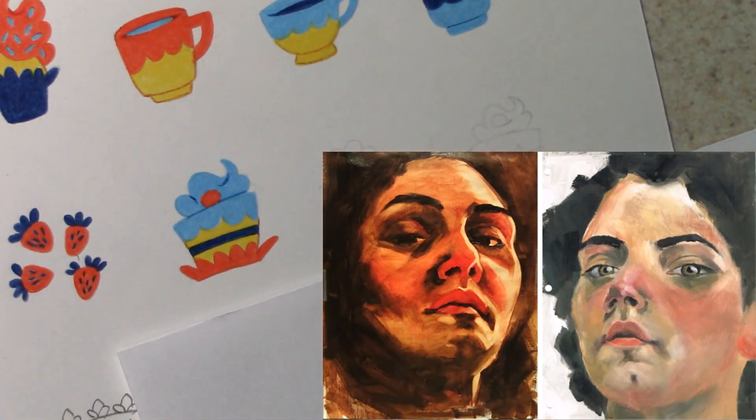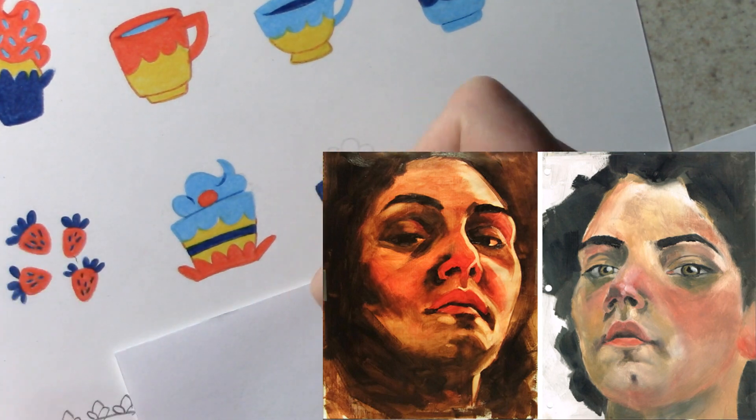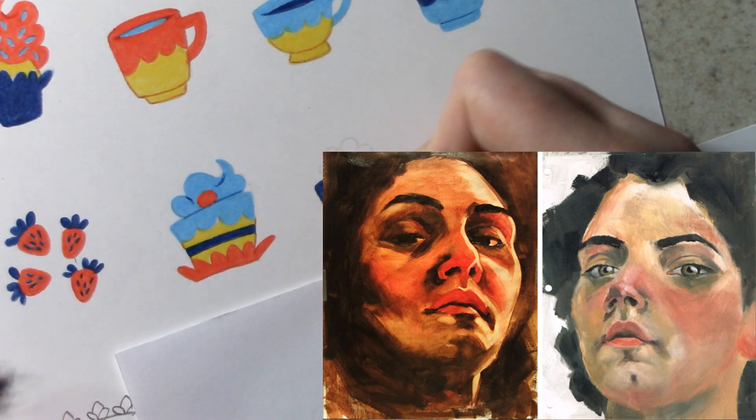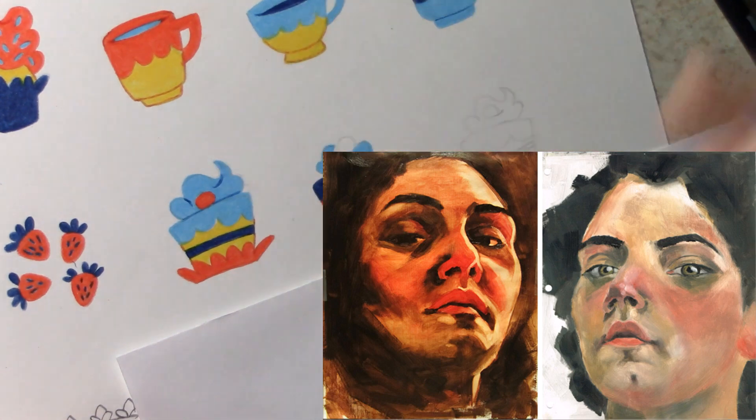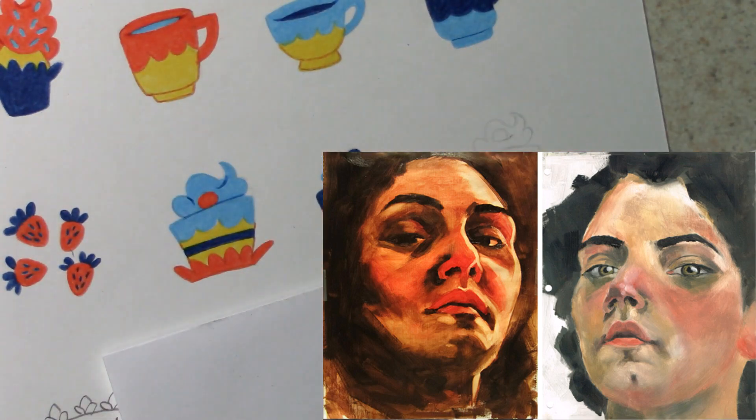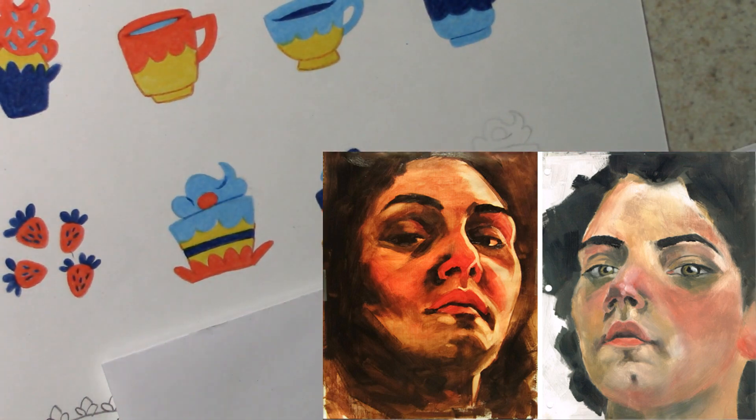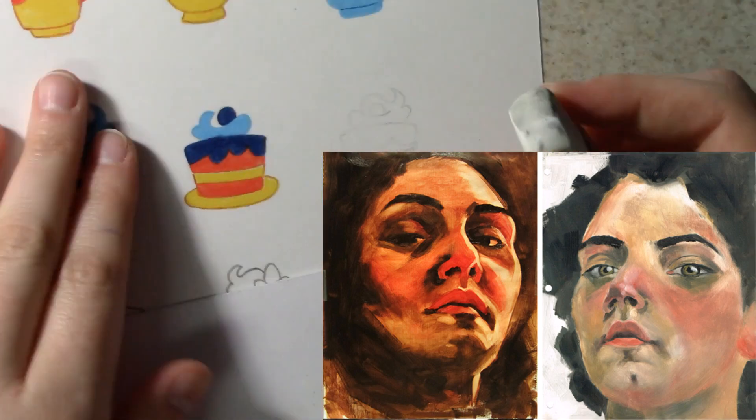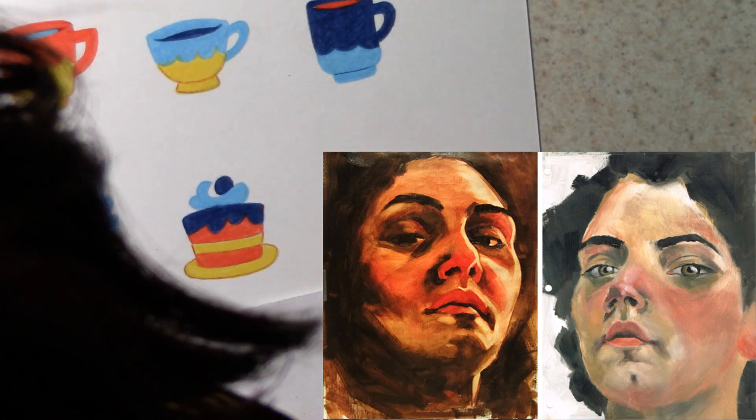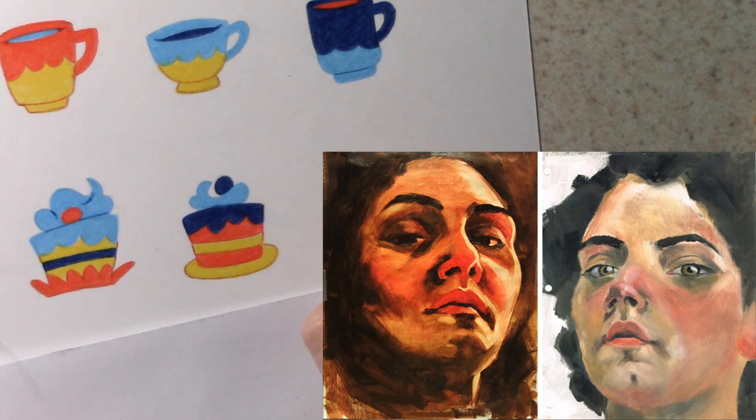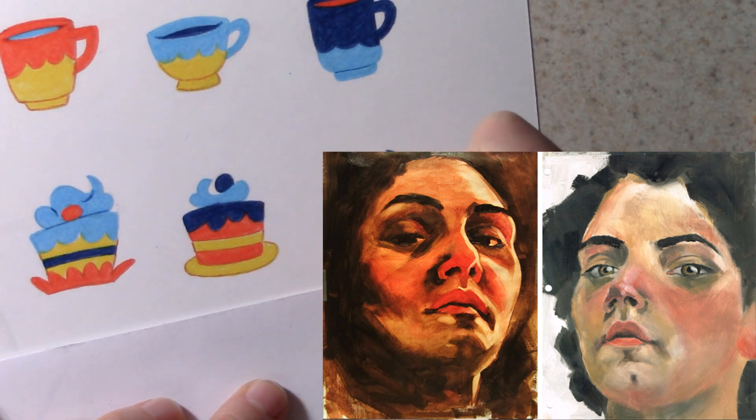Consider these two self-portraits of mine. One has authority in its execution, while the other is just plain amateurish. I painted both of these with my right hand using the same oil paints on the same gessoed paper. What makes them so different is the confidence, or lack thereof, with which I executed them.